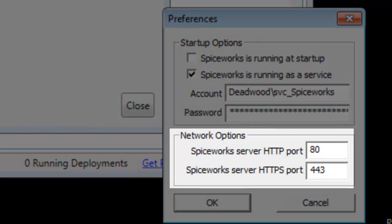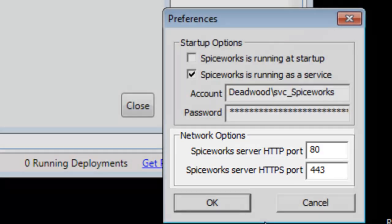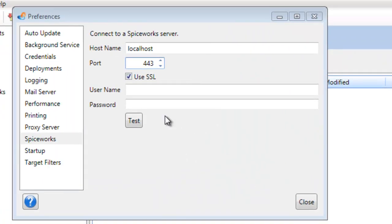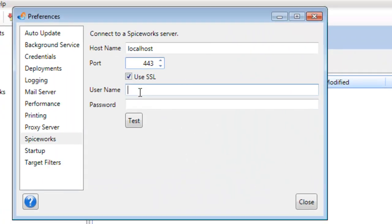This Spiceworks installation uses port 80 for HTTP and for the HTTPS or the SSL it uses 443. And the user name is going to be a user name within Spiceworks. Choose one of the admins.